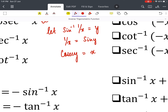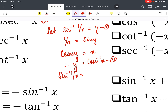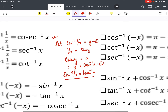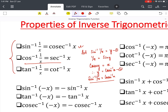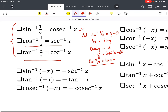Therefore y = cosec⁻¹(x). Comparing both expressions equal to y, we get sin⁻¹(1/x) = cosec⁻¹(x). This works because cosec θ = 1/sin θ. Similarly, sec θ = 1/cos θ gives an analogous relation, and 1/tan θ = cot θ gives another. This is the first set of properties.